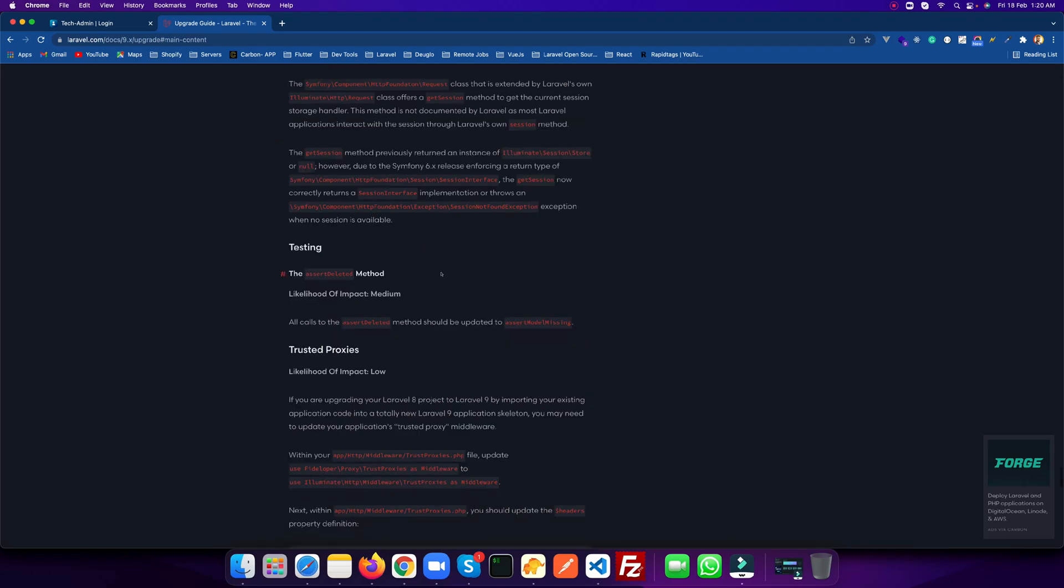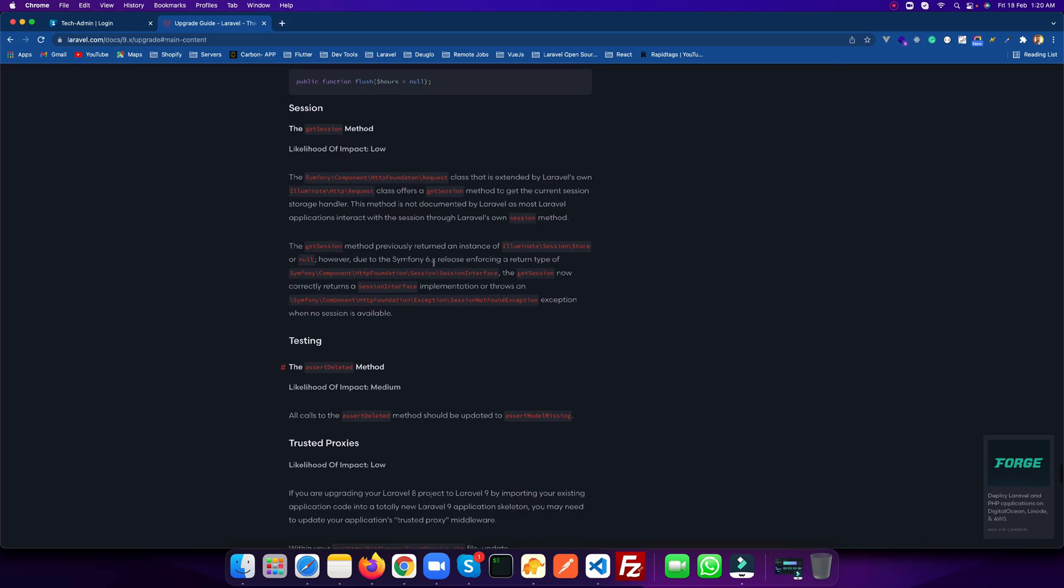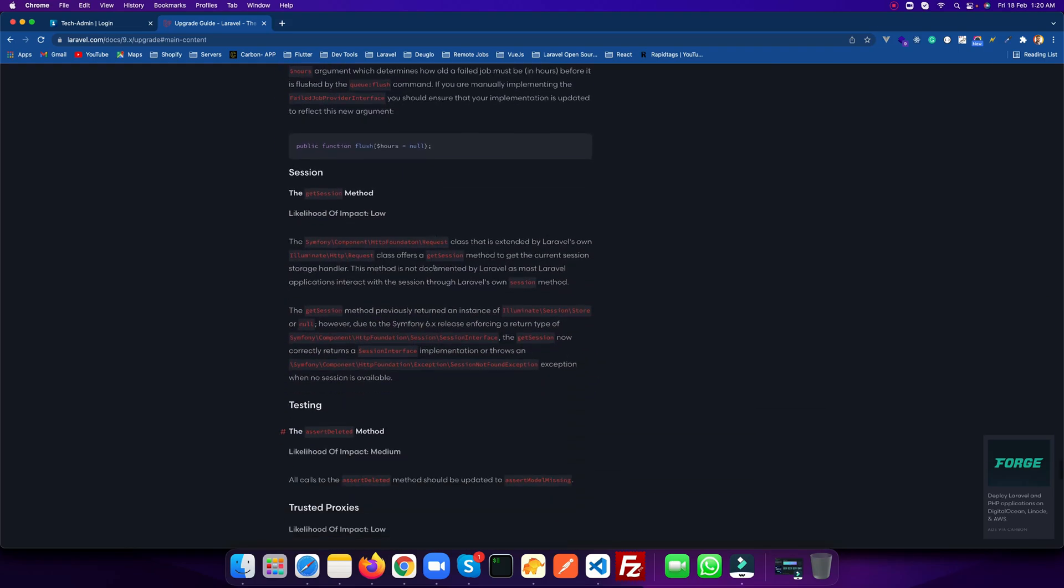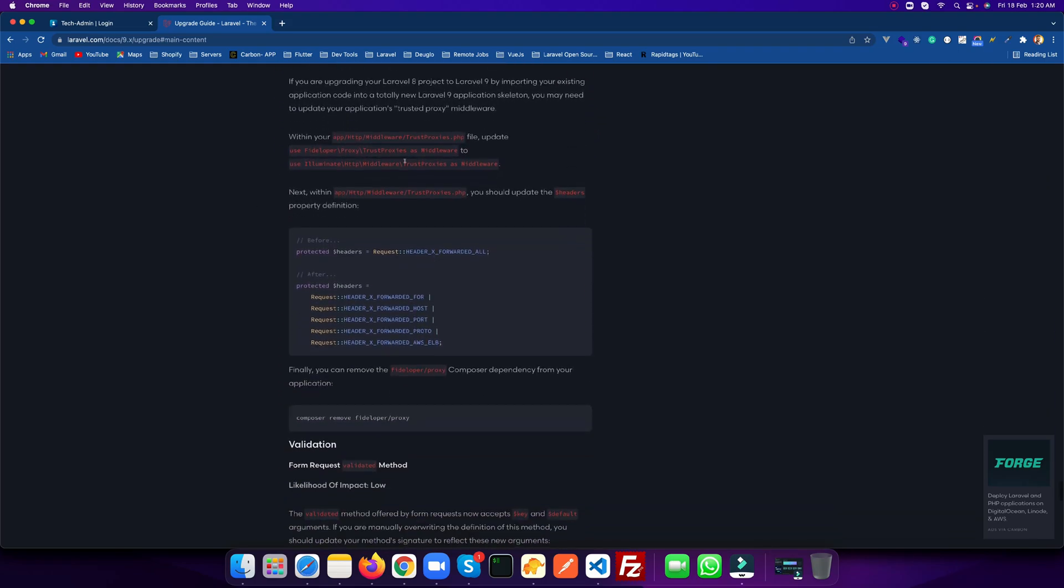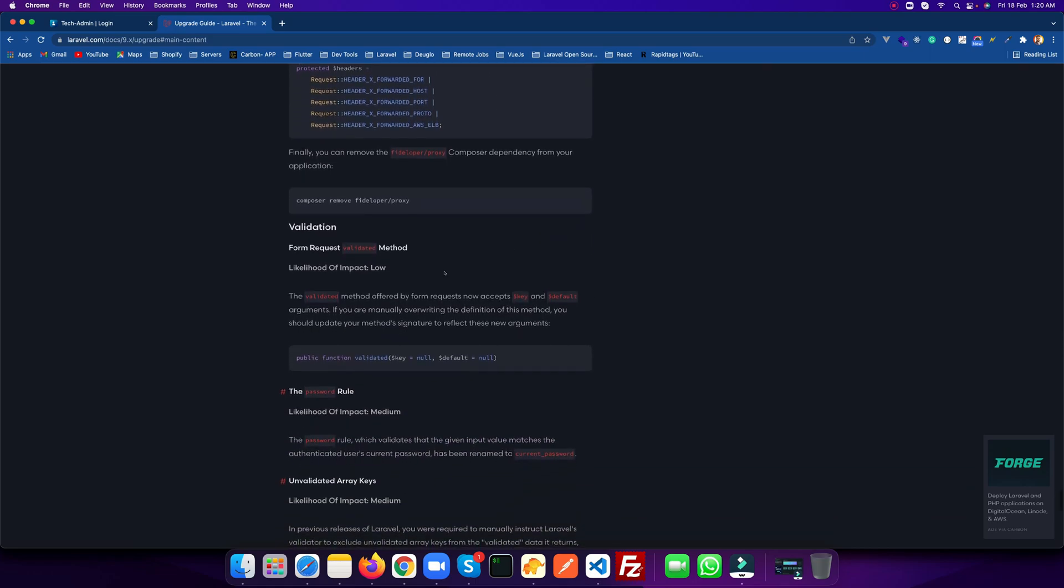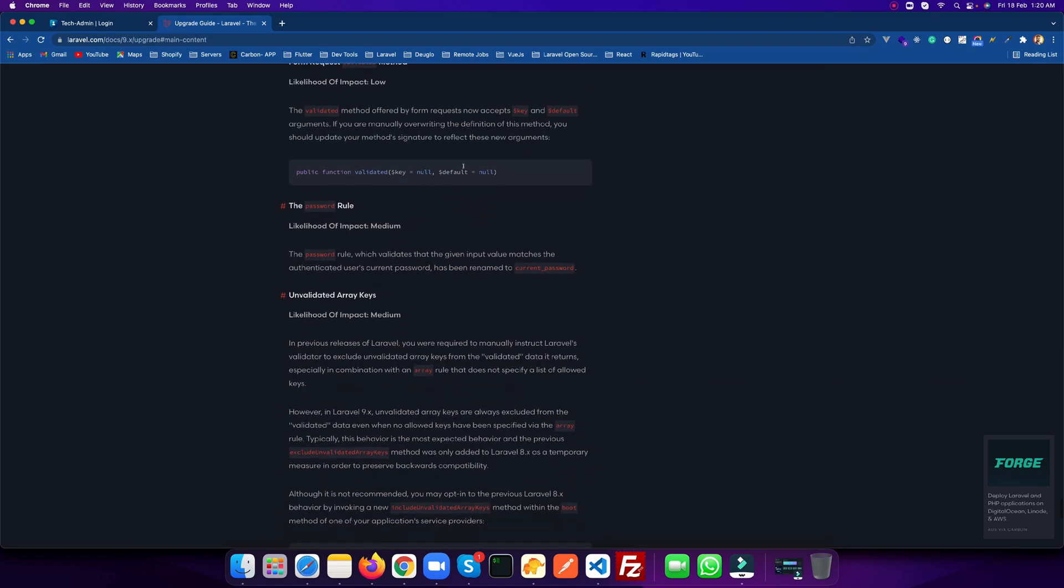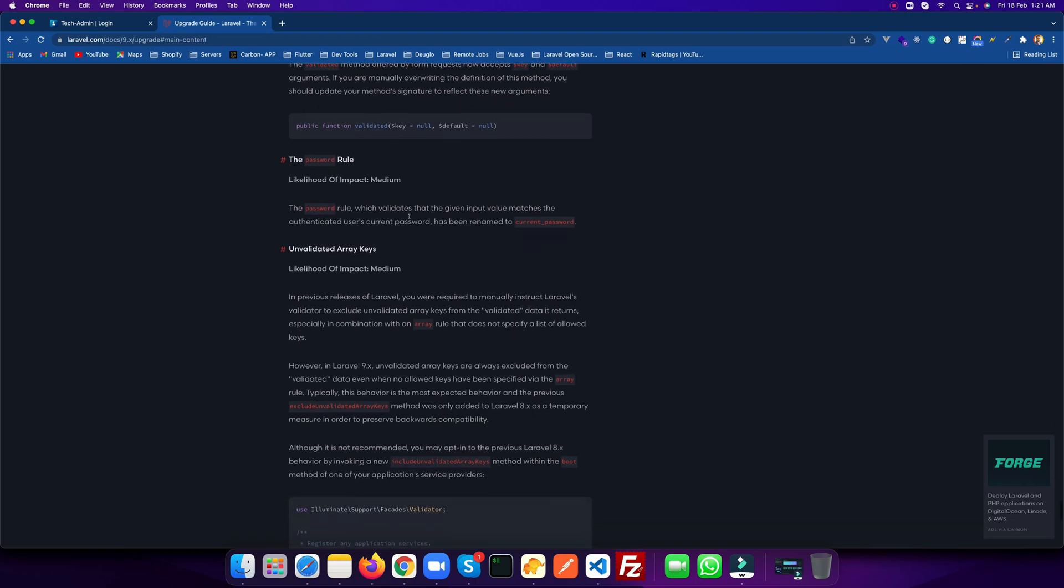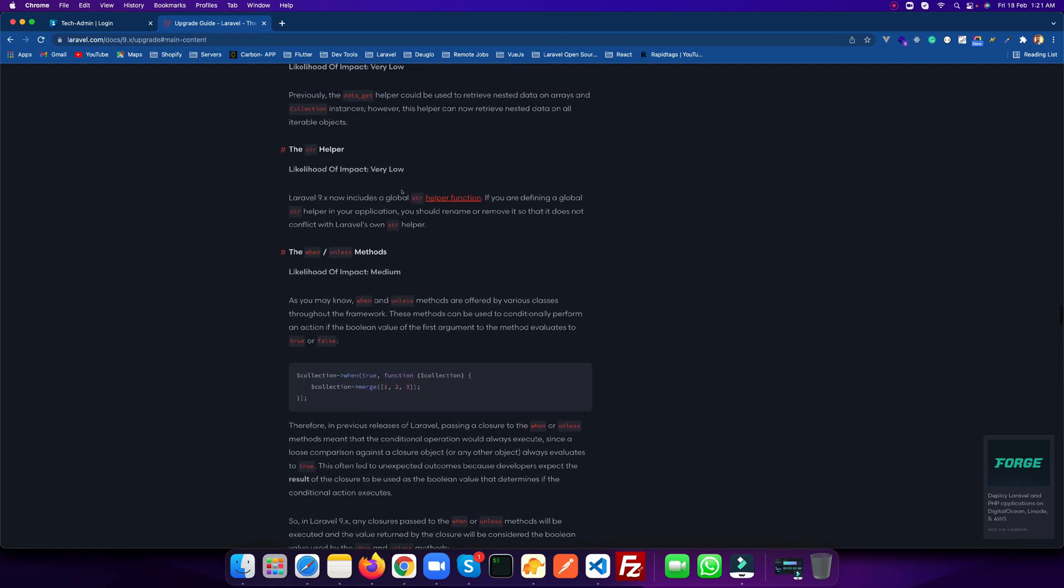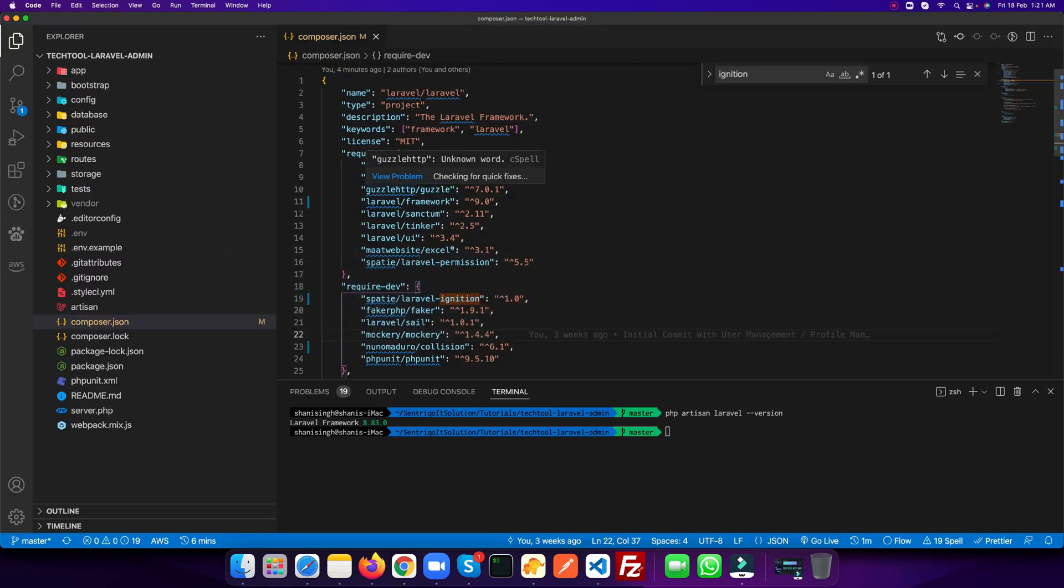Now it depends on your project. If you have used things like session testing or queues, you need to check for each of the updates and update those things. But I'm not using any such things in my project, so I'm just skipping this part. You need to read the whole document in order to get all the details of what needs to be updated on the project. So I have updated everything.